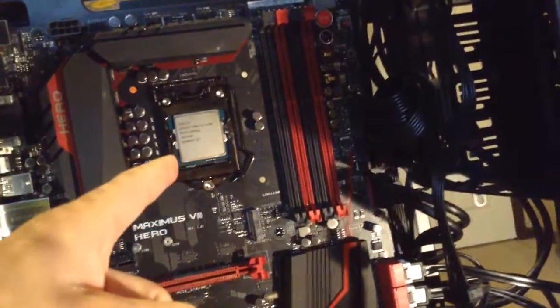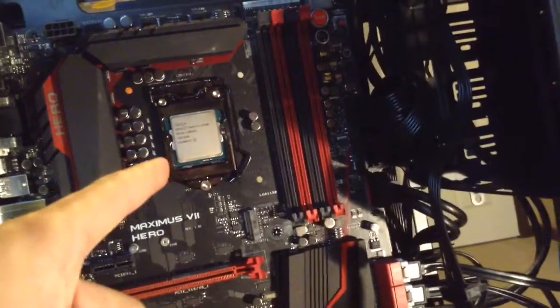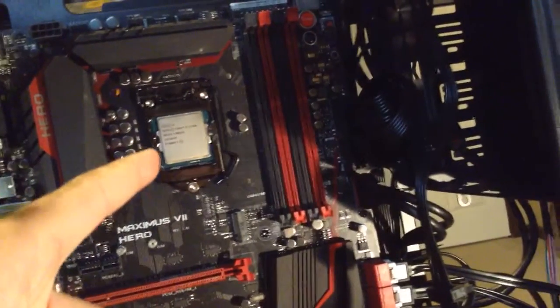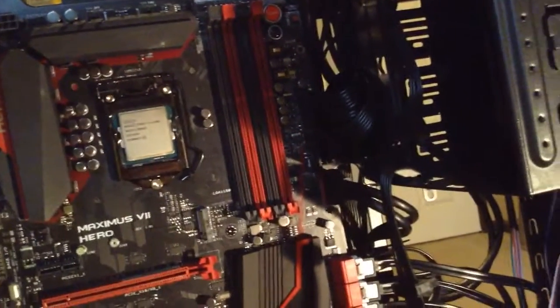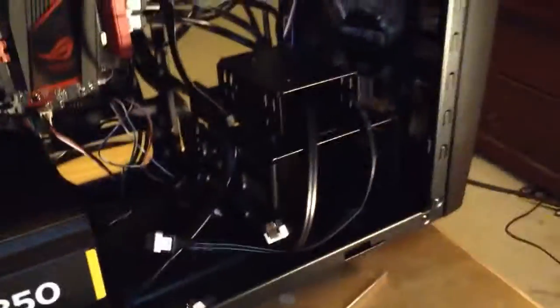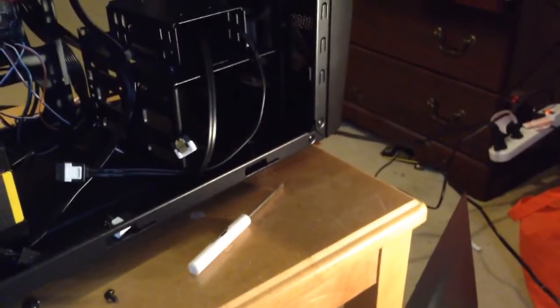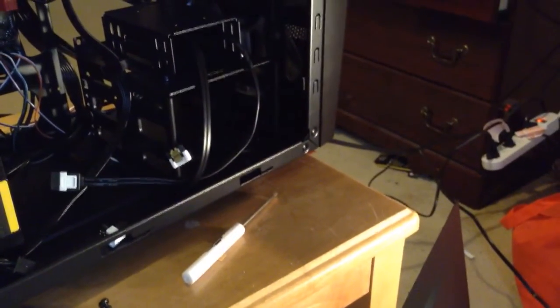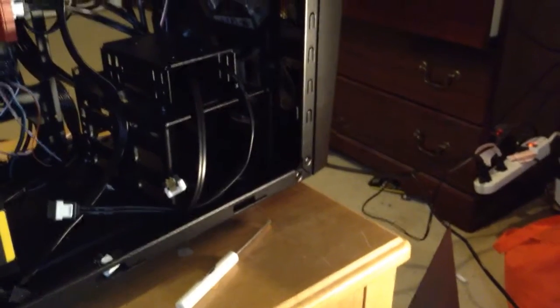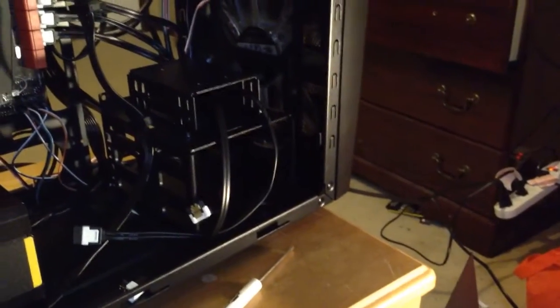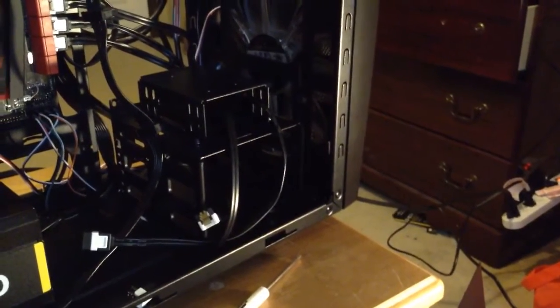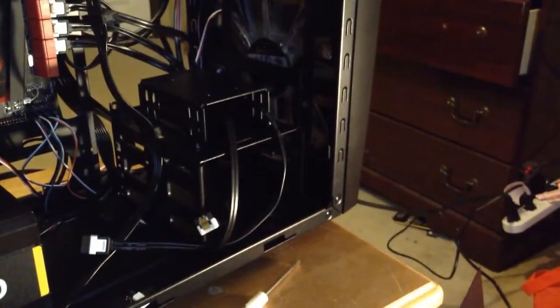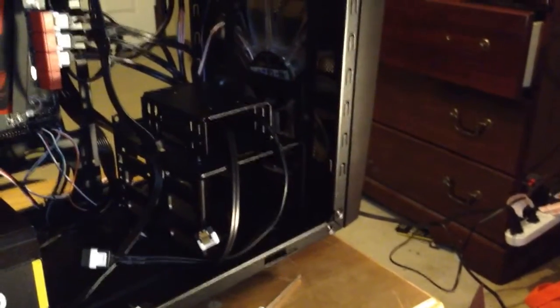We've got the CPU. It is an Intel i7. I have the box right here. Nice box. It's a 4 gigahertz i7 4790K processor, 8 megabyte cache. A good processor, really great processor.